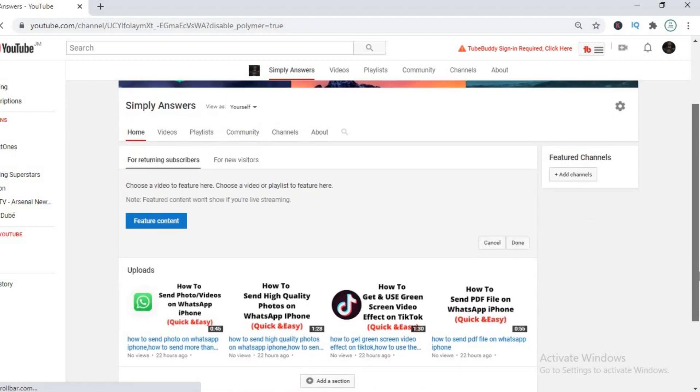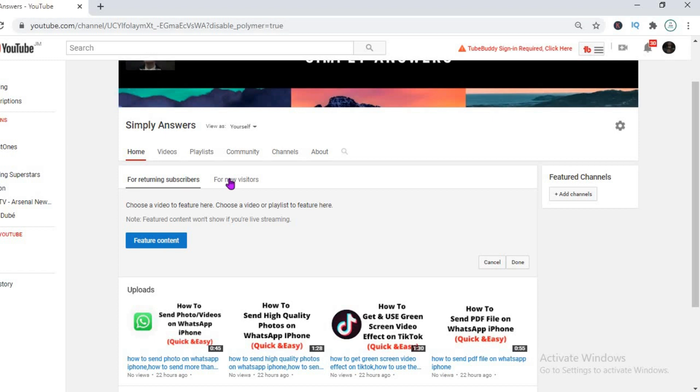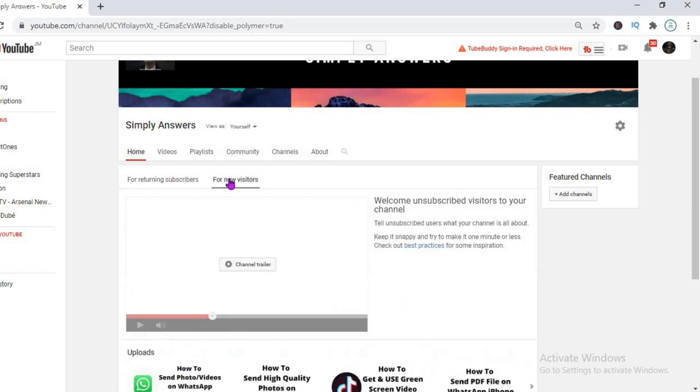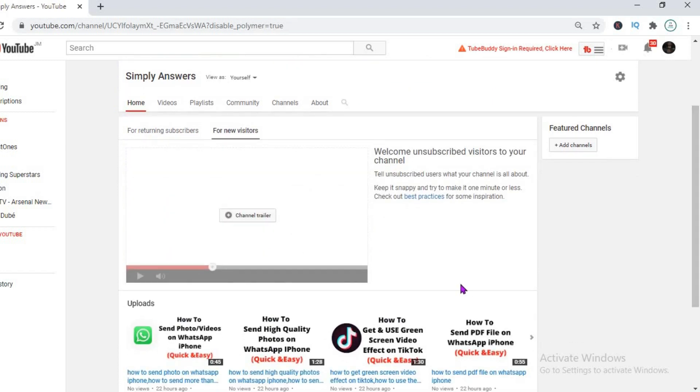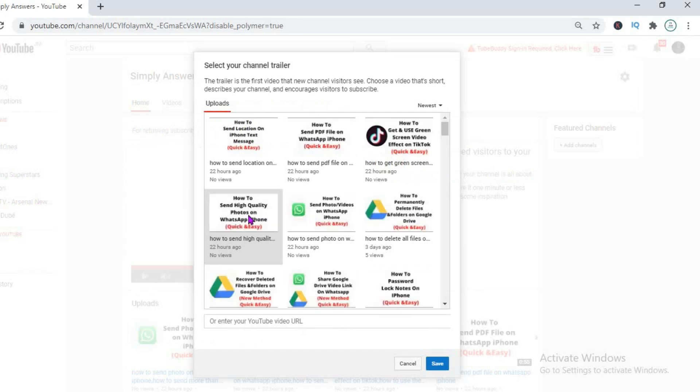And after you have selected customize channel, you see right there that you get the option to select featured content, but I'm going to go for new visitors. Click on that and then you're going to see add channel trailer and you'll click on that.